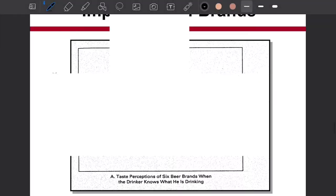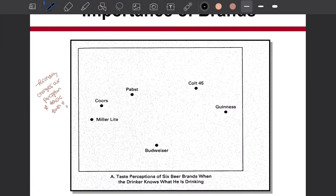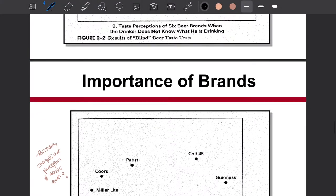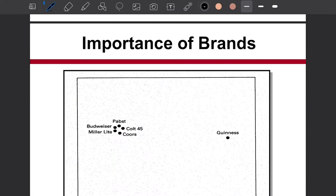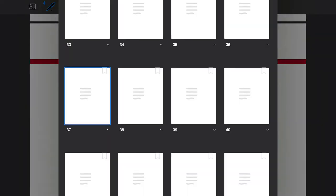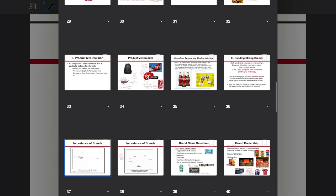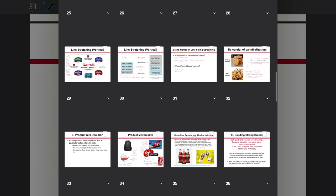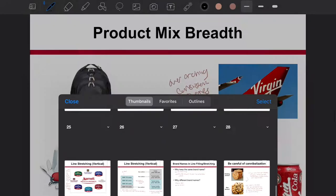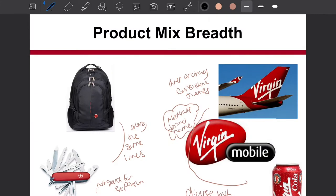These are other examples of slides I've taken notes on in class for marketing. Some are less messy than the other ones. It really depends on the day, honestly, and how much content I have to write down.